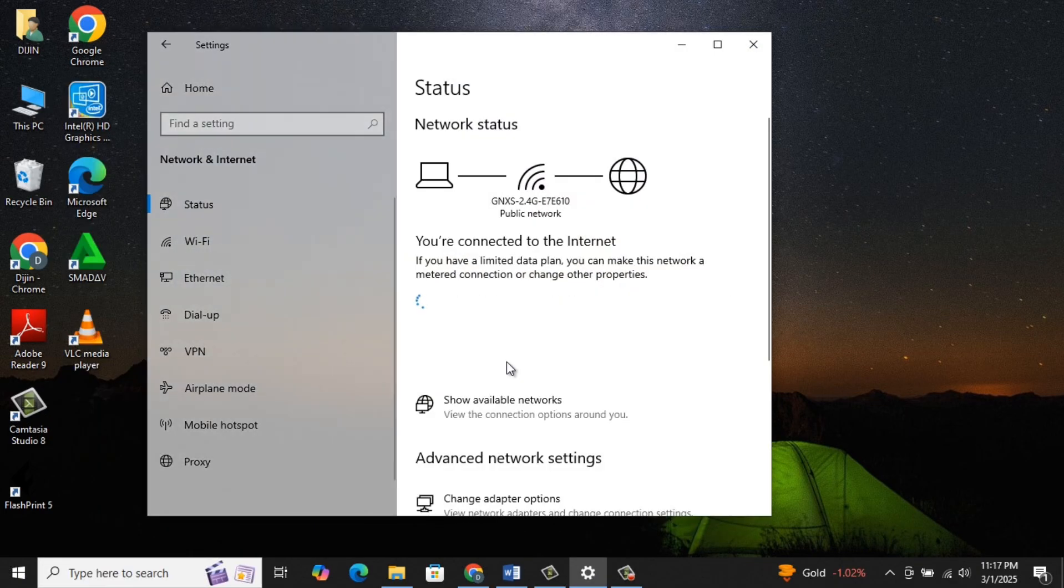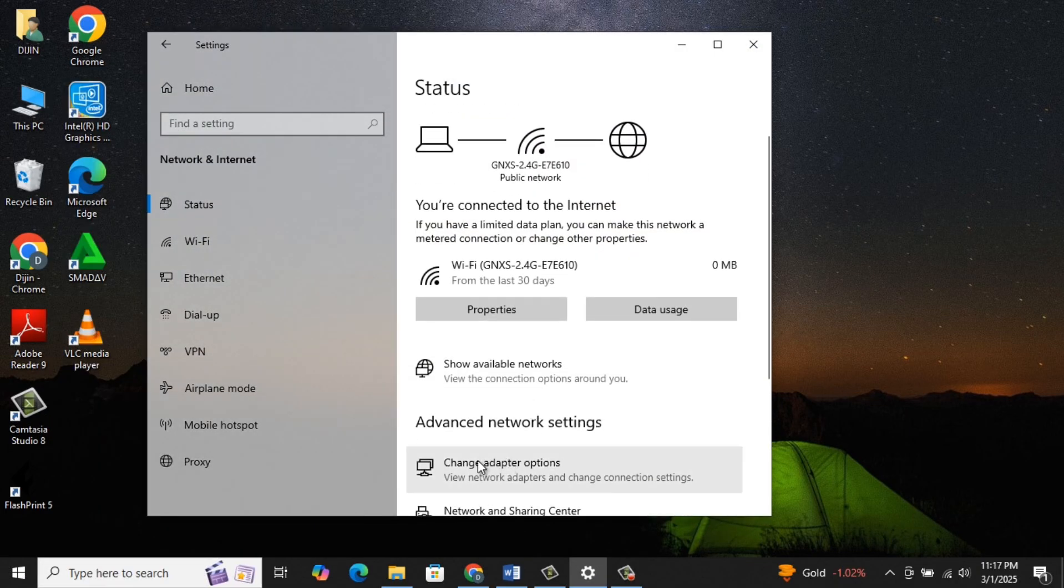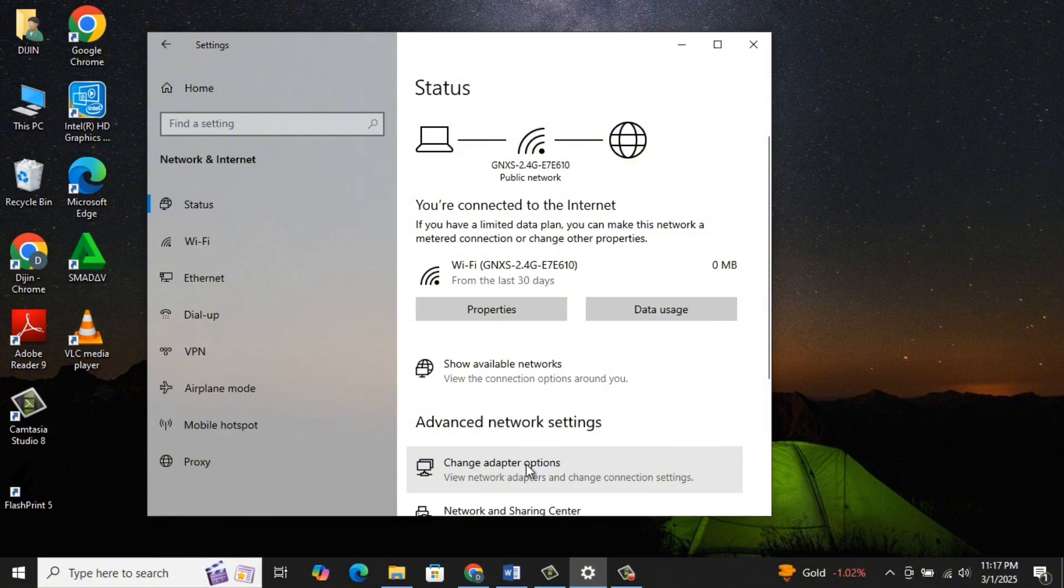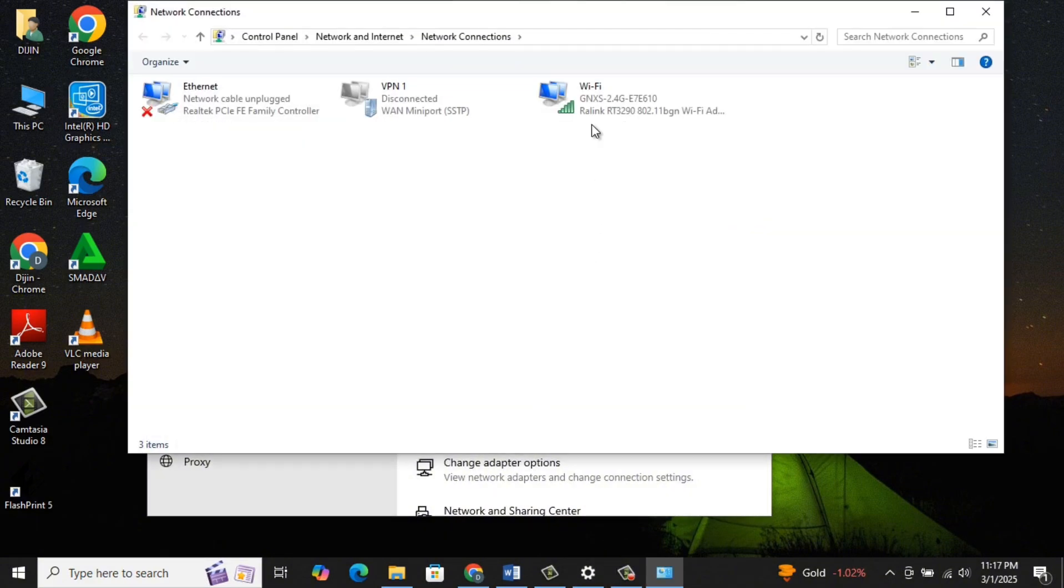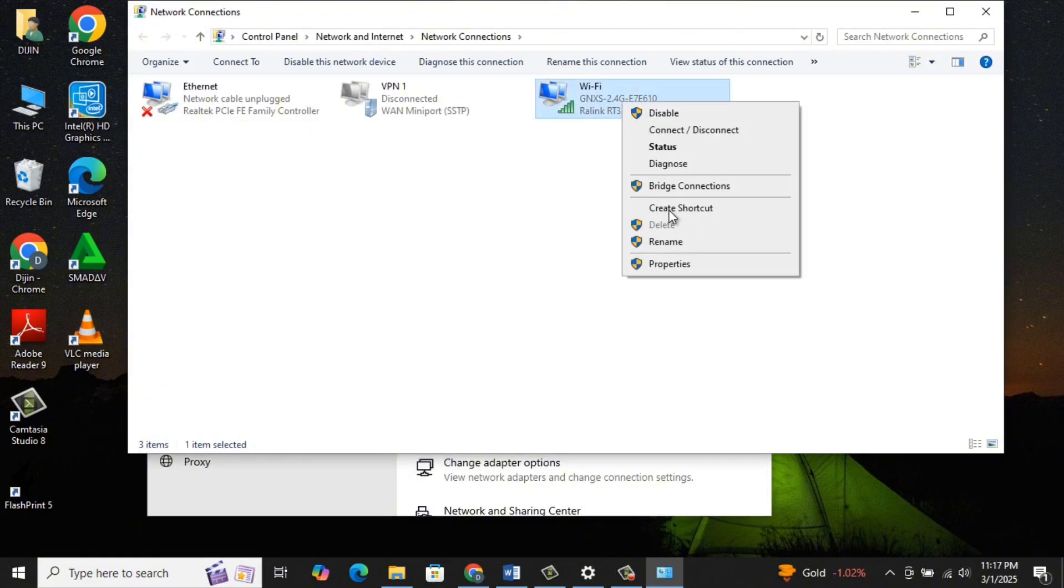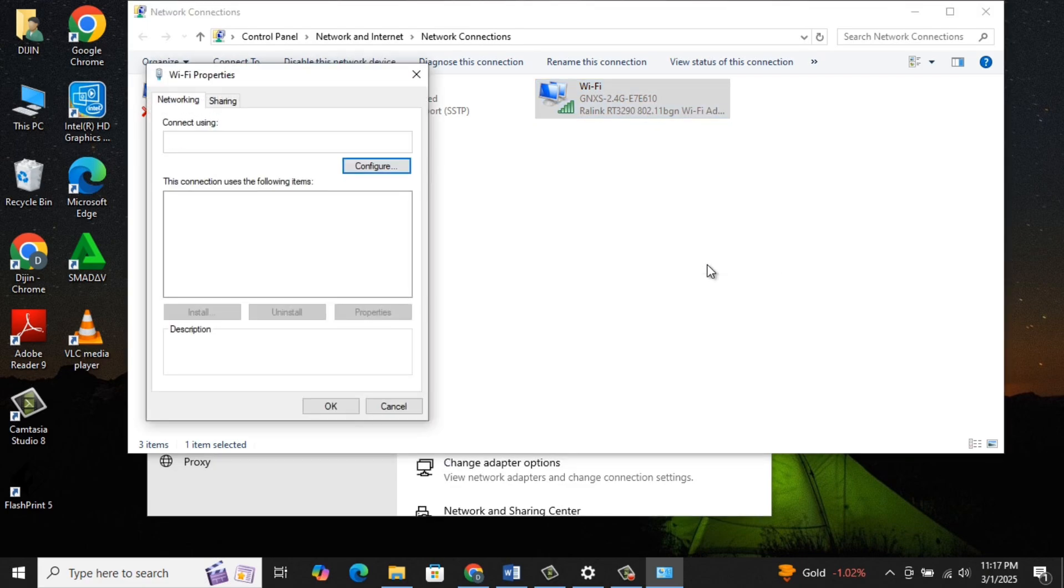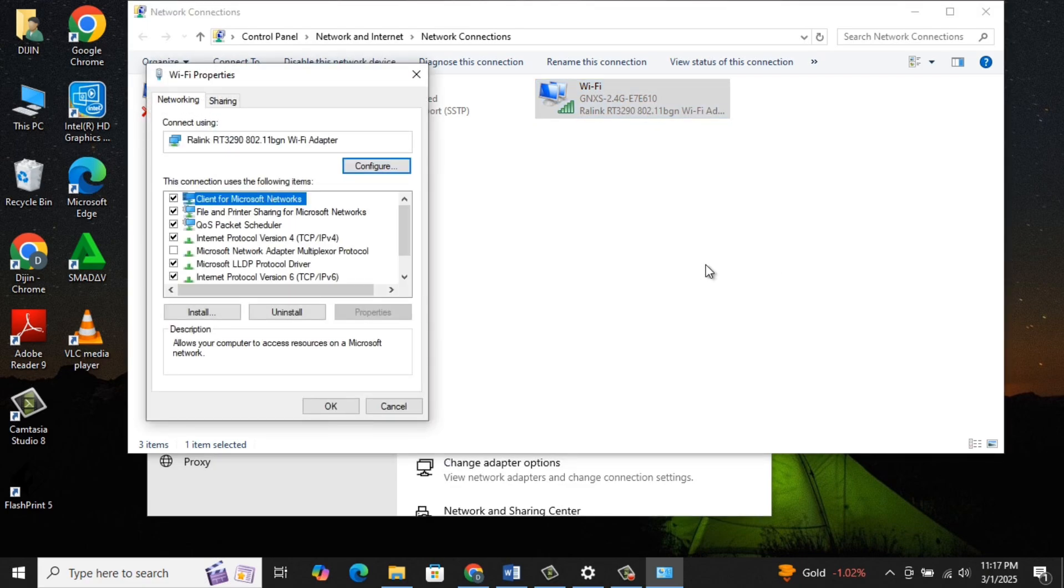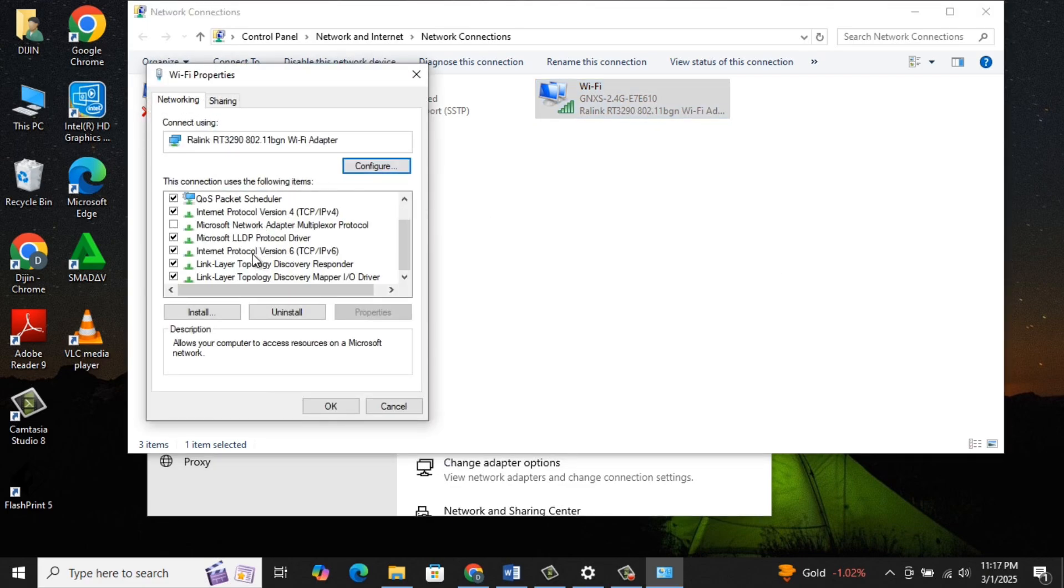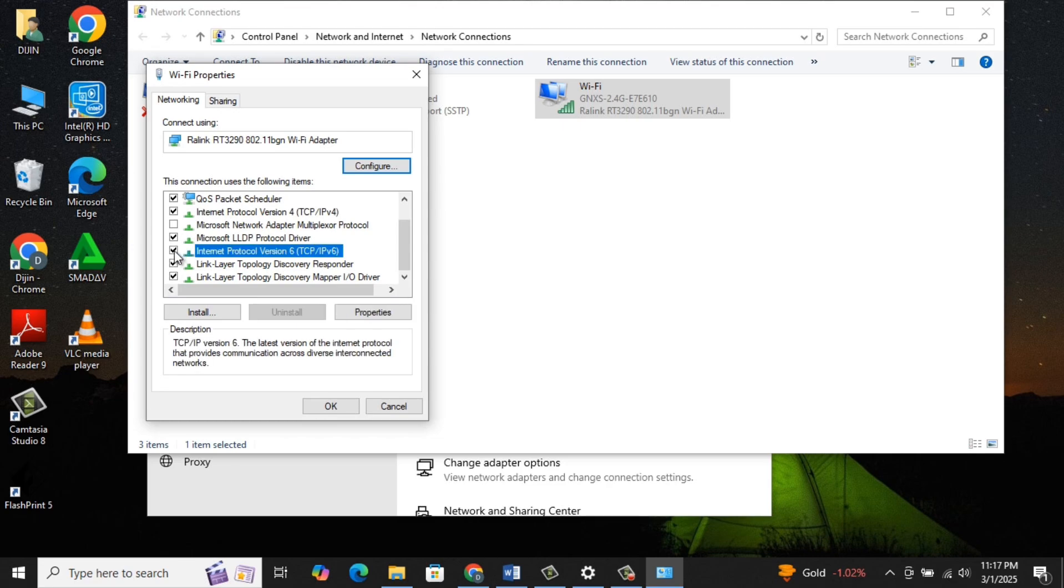There you select Change Adapter Options. In the next window, right-click on your network connection and select Properties. Look for Internet Protocol Version IPv6. Uncheck IPv6 and click OK.